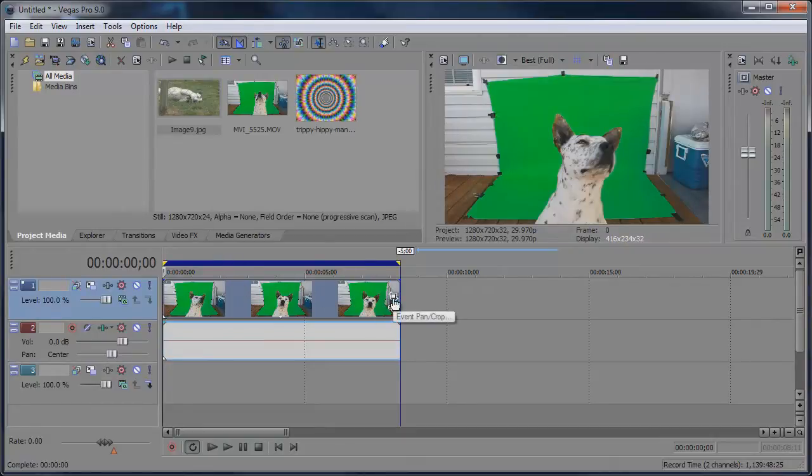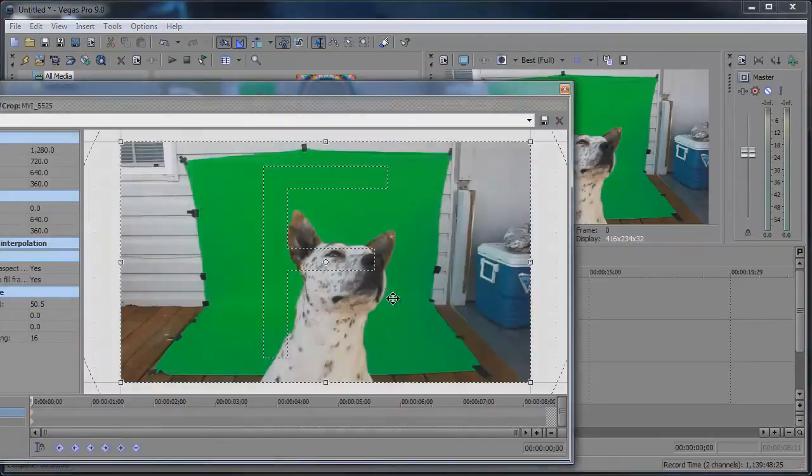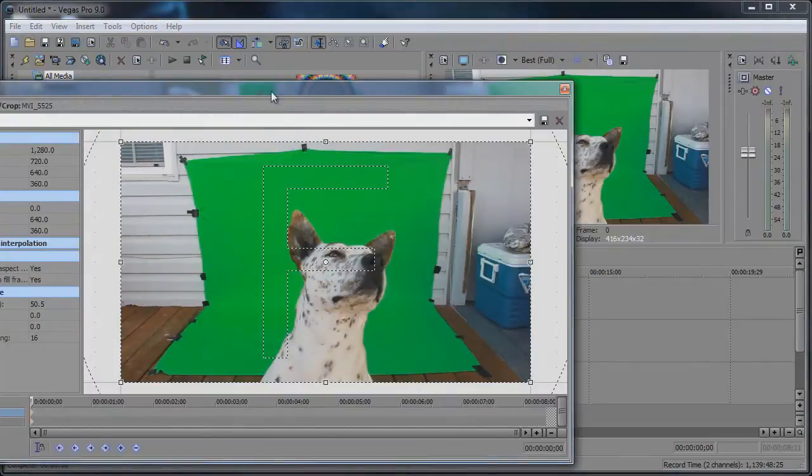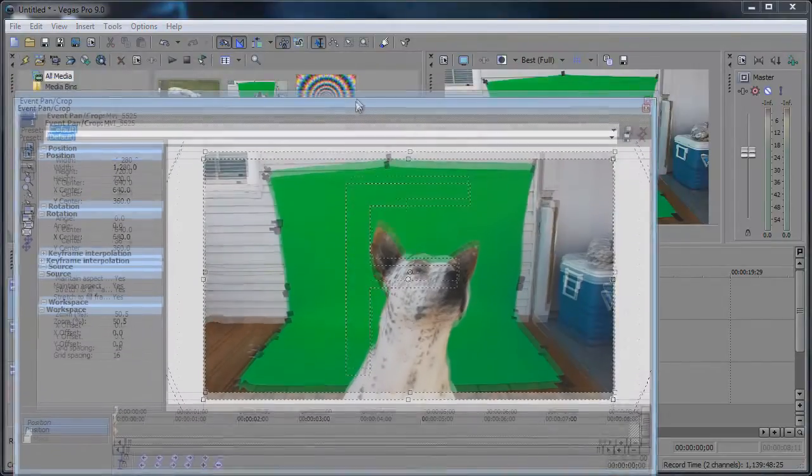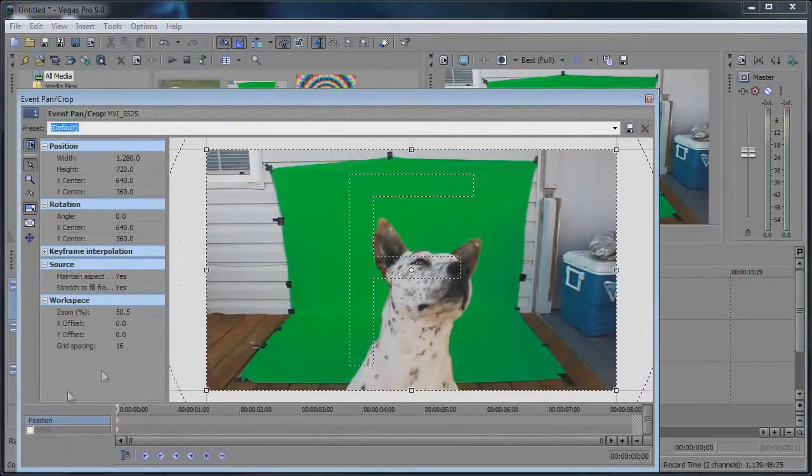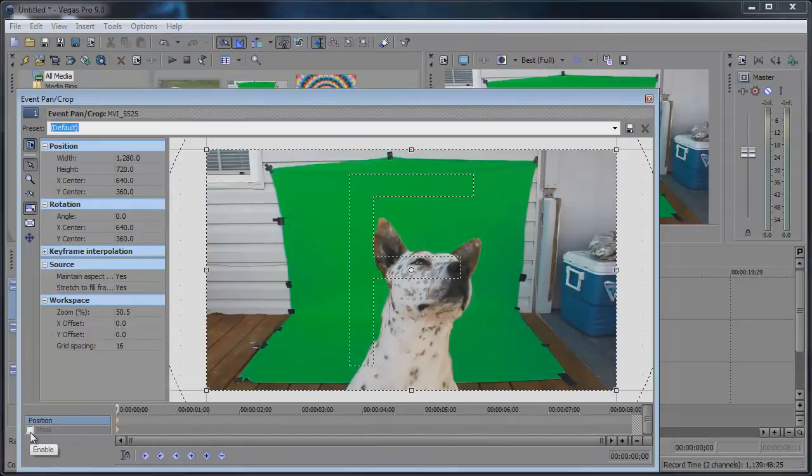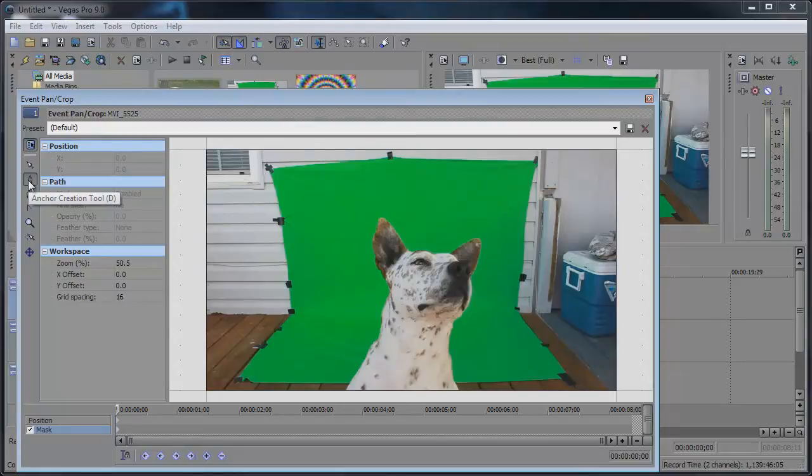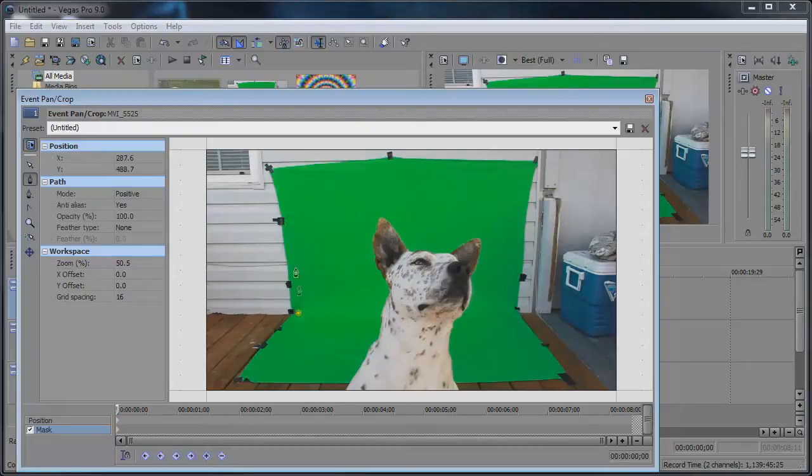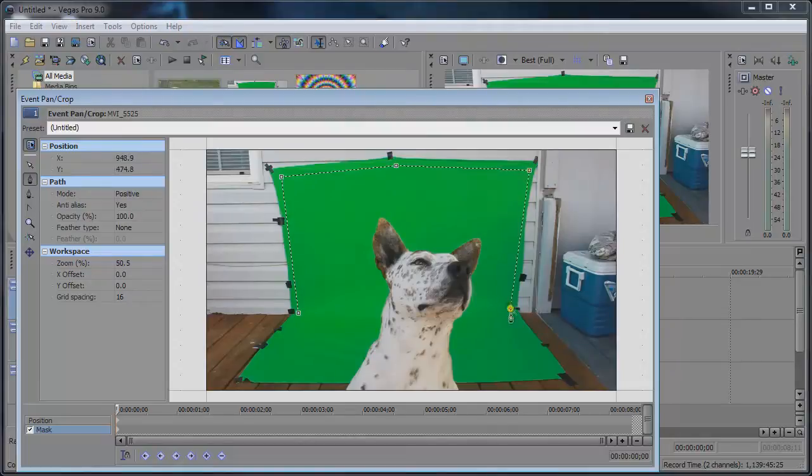I'm going to go to the event pan crop tool and there's a little ticker down here with mask. If you enable this mask, you can get the anchor creation tool, kind of like the pen tool in Photoshop, but in Vegas they decided to call it an anchor. I don't know, maybe they were on a boat when they came up with these ideas.